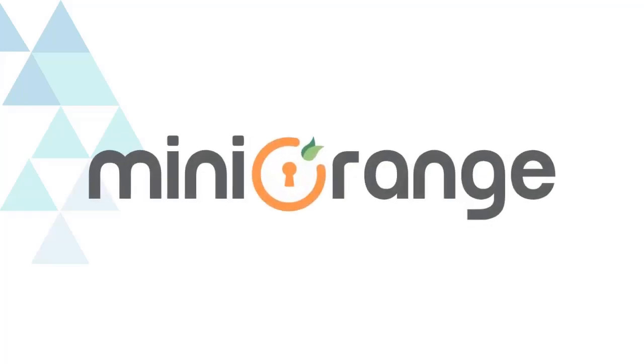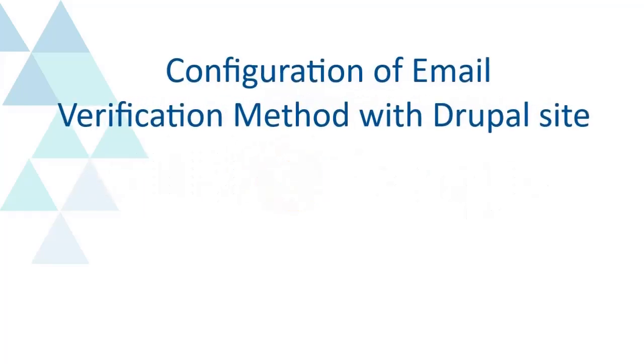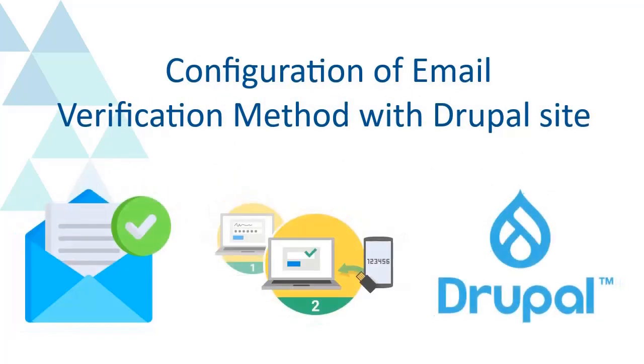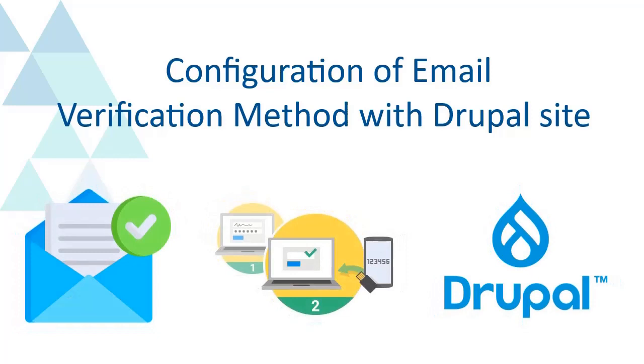Welcome to MiniOrange. We are going to configure email verification method with Drupal.